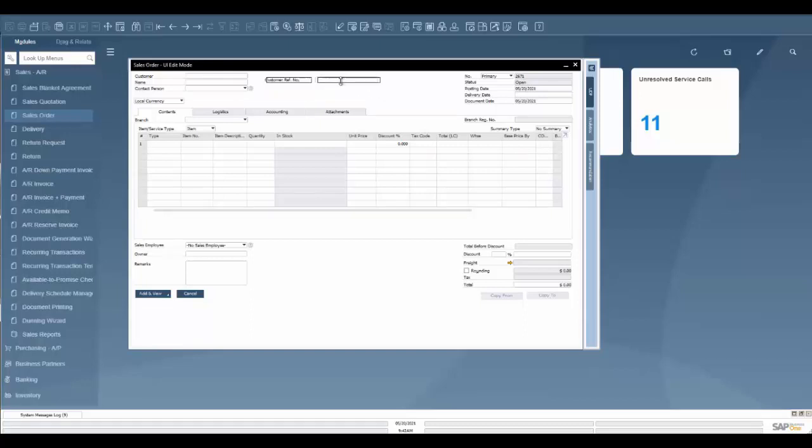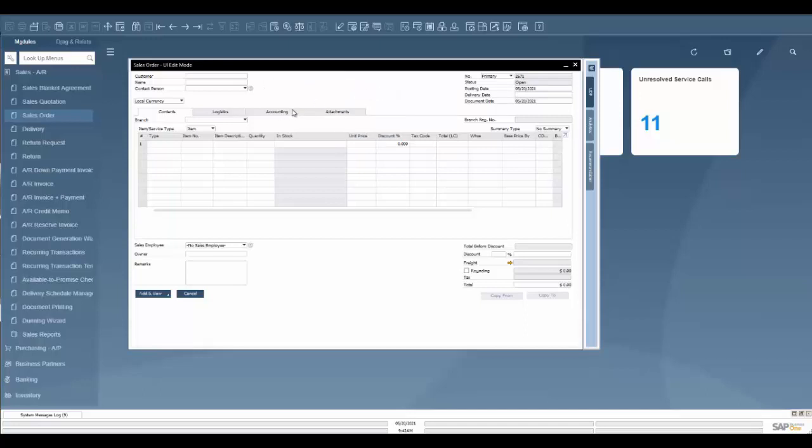Now let's say it wasn't something that we ever use and I wanted to just get rid of it to make it cleaner. I can highlight, right click, I can hide it, and it goes away.